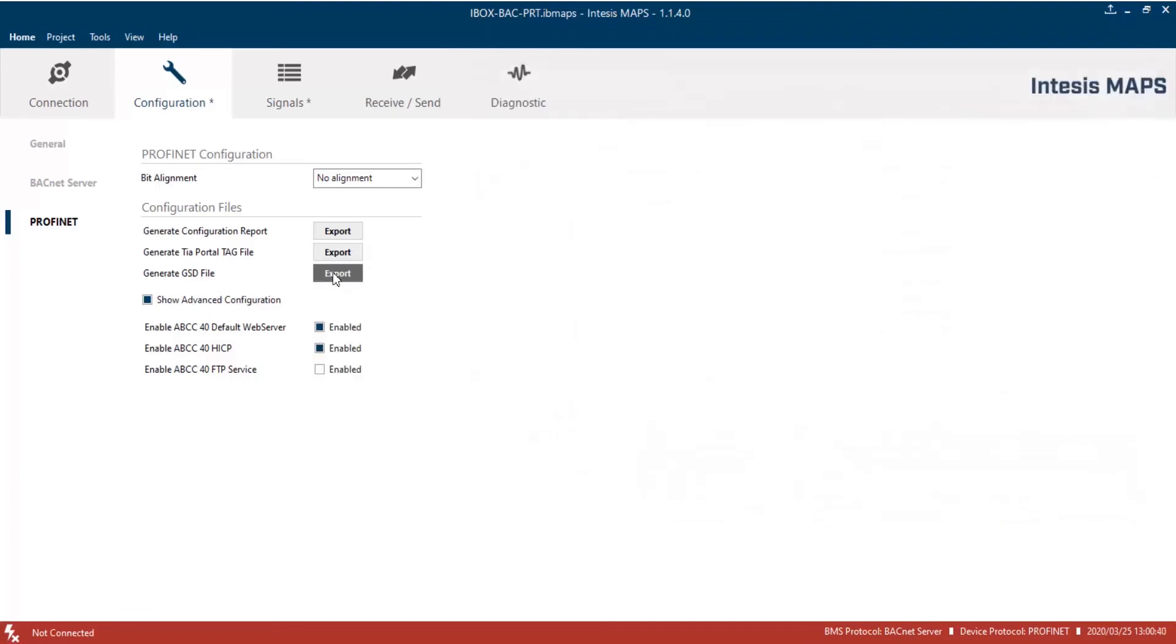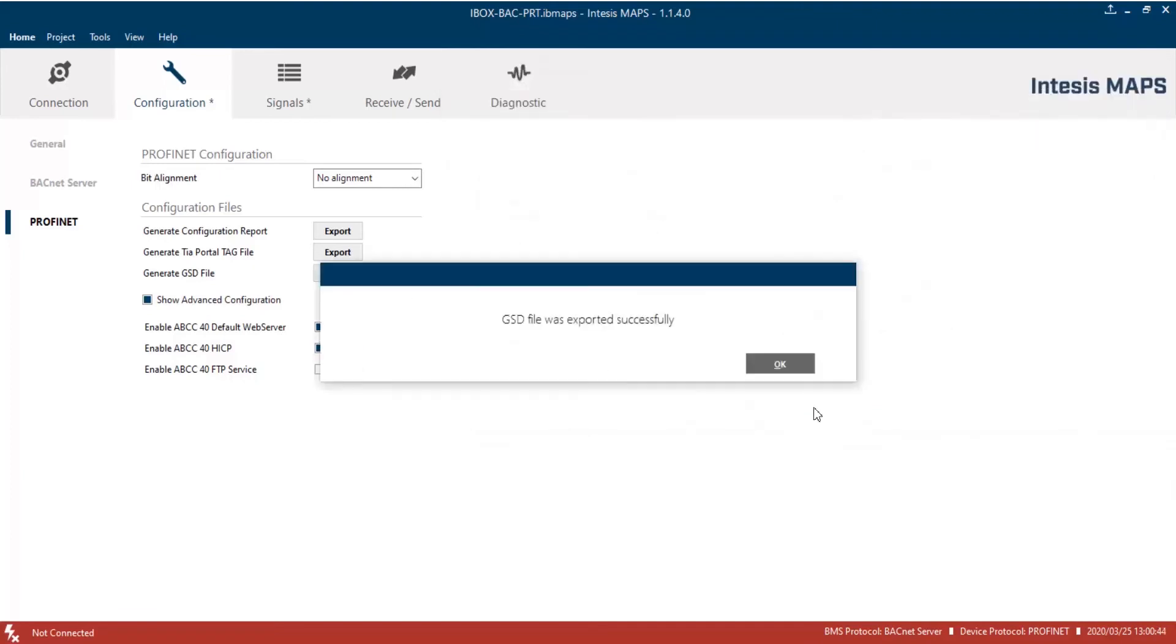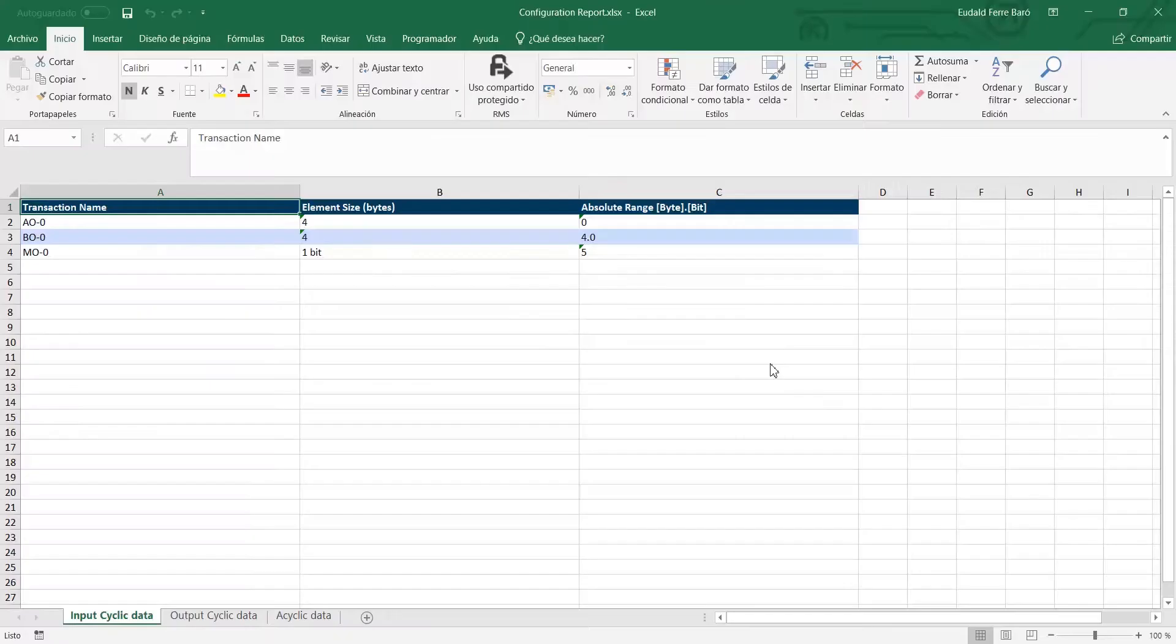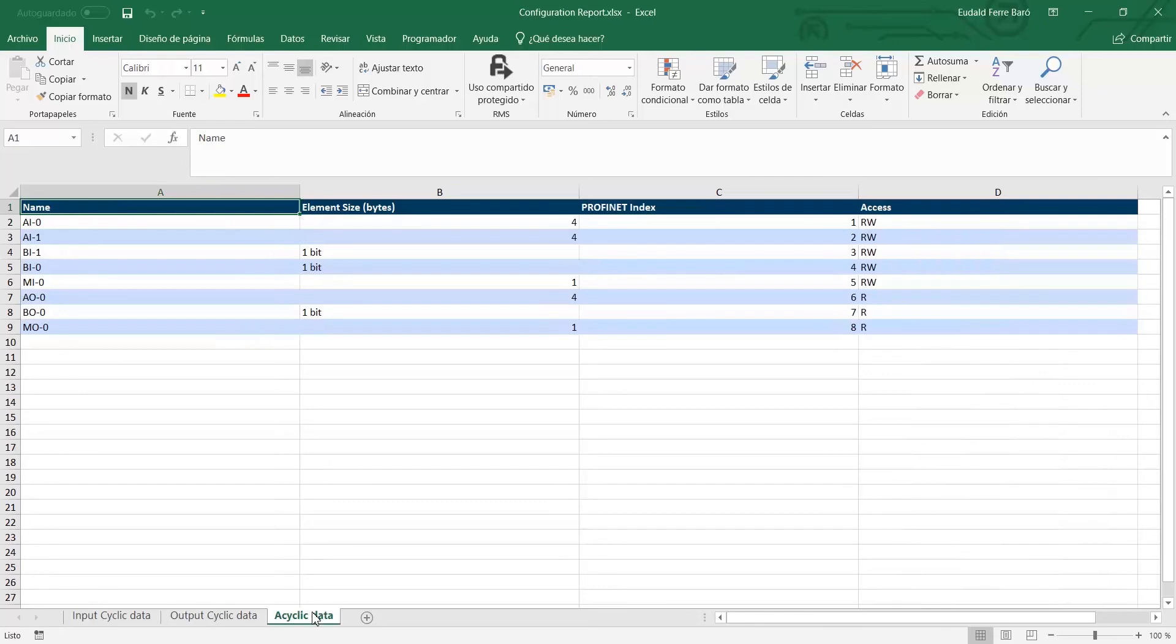Configuration report has three sheets. One with all input cyclic data. Another one with all output cyclic data. And the last one with all Profinet data and their index to access them using the cyclic data exchange.